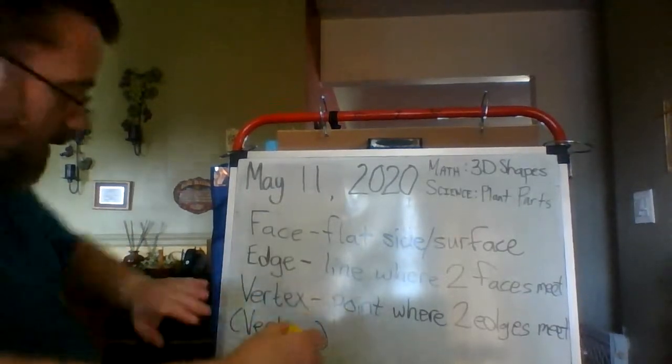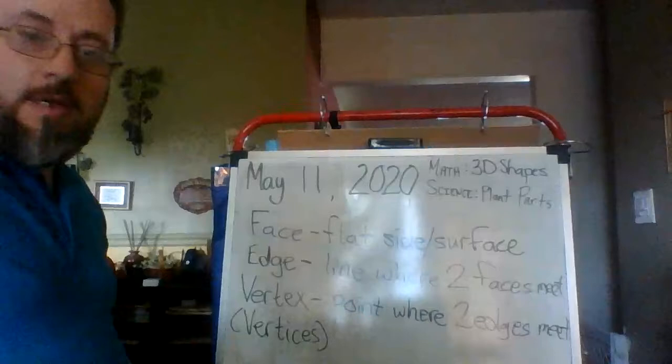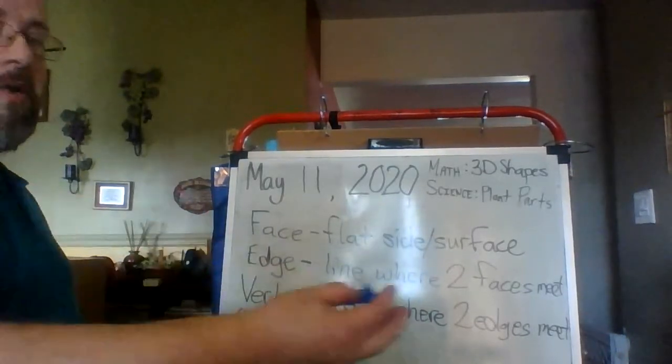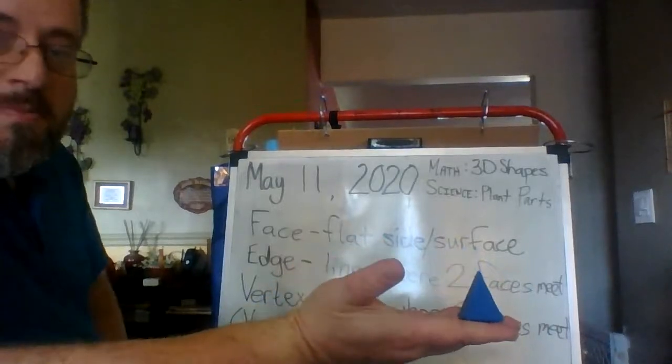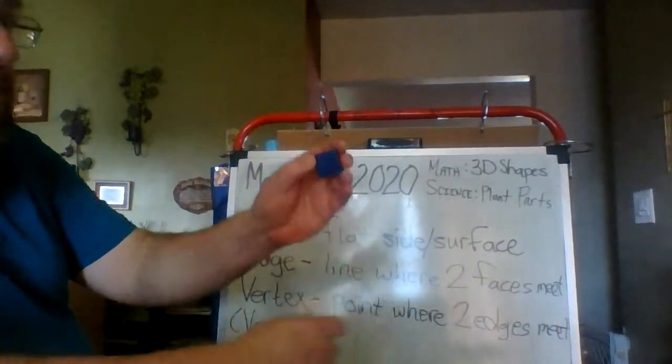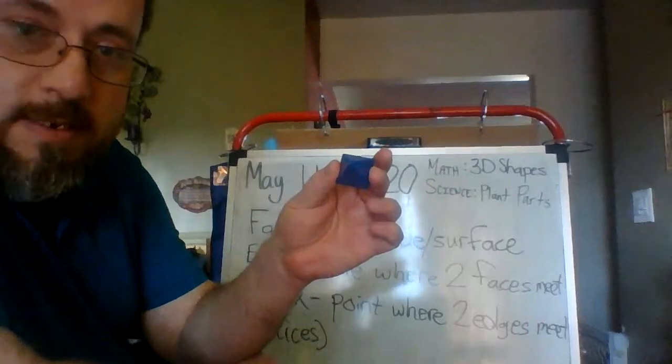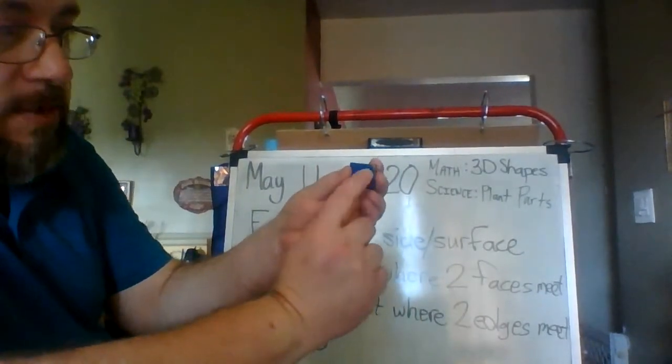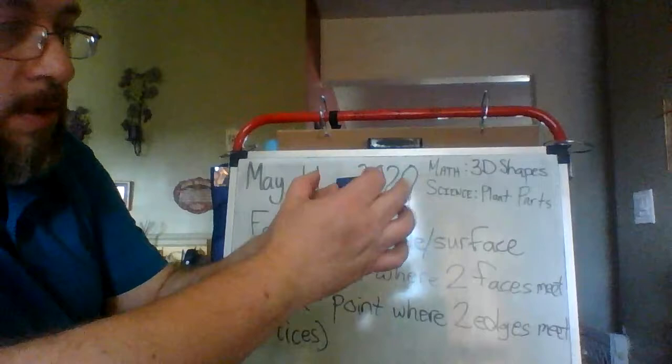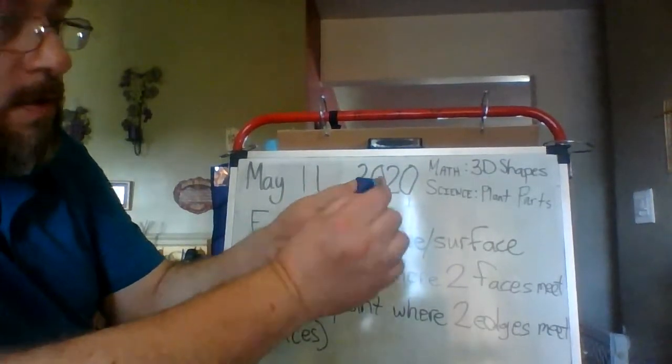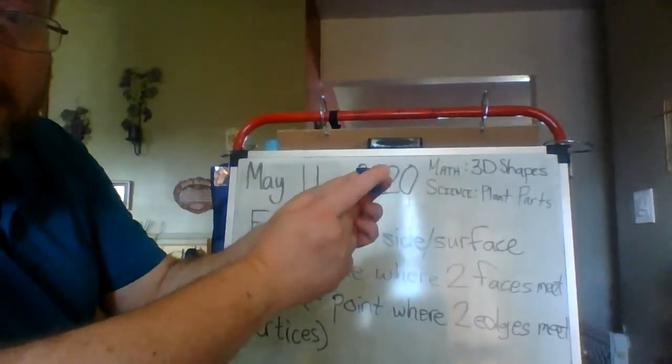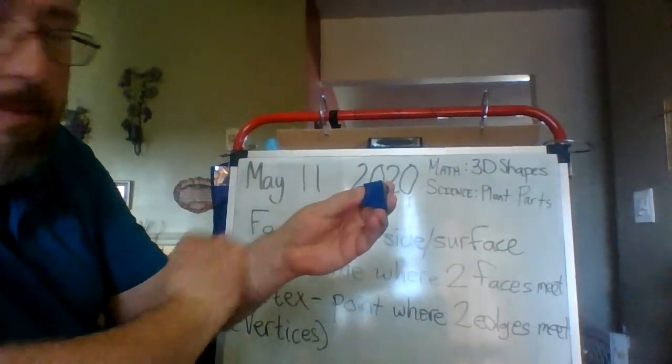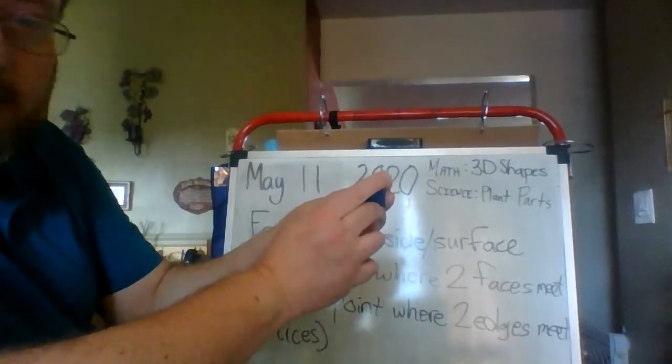So, again, an example. And for this one, I think I'll use the pyramid. Right here, I have a square pyramid. If you notice on this square pyramid, when I turn it like this, all of the edges that go straight up and down come together to make this point here at the top. That point is a vertex.